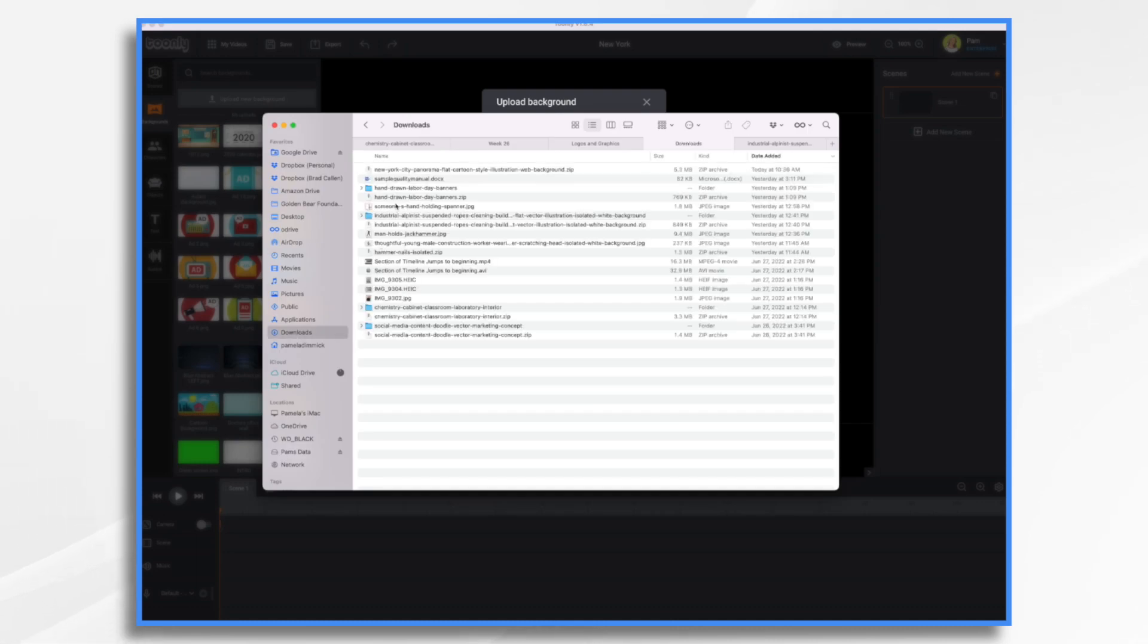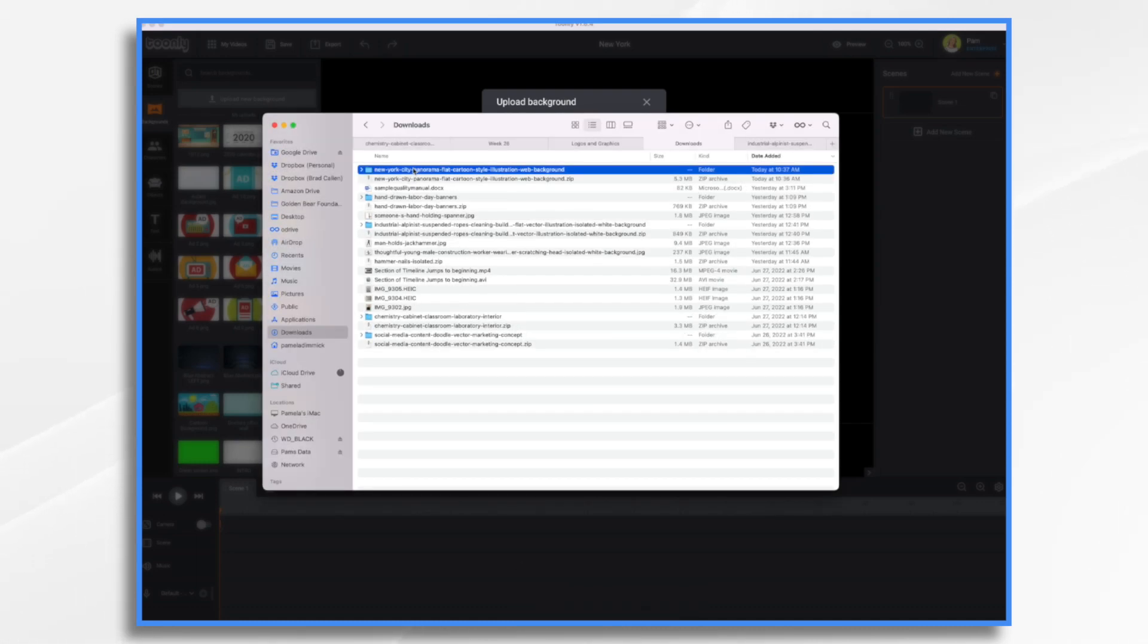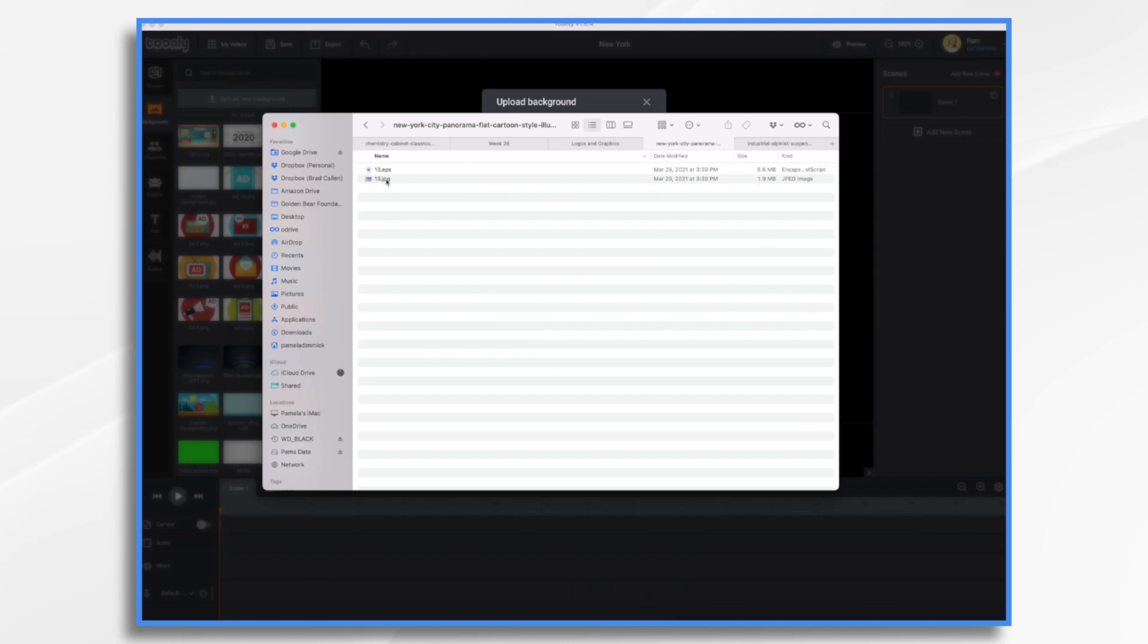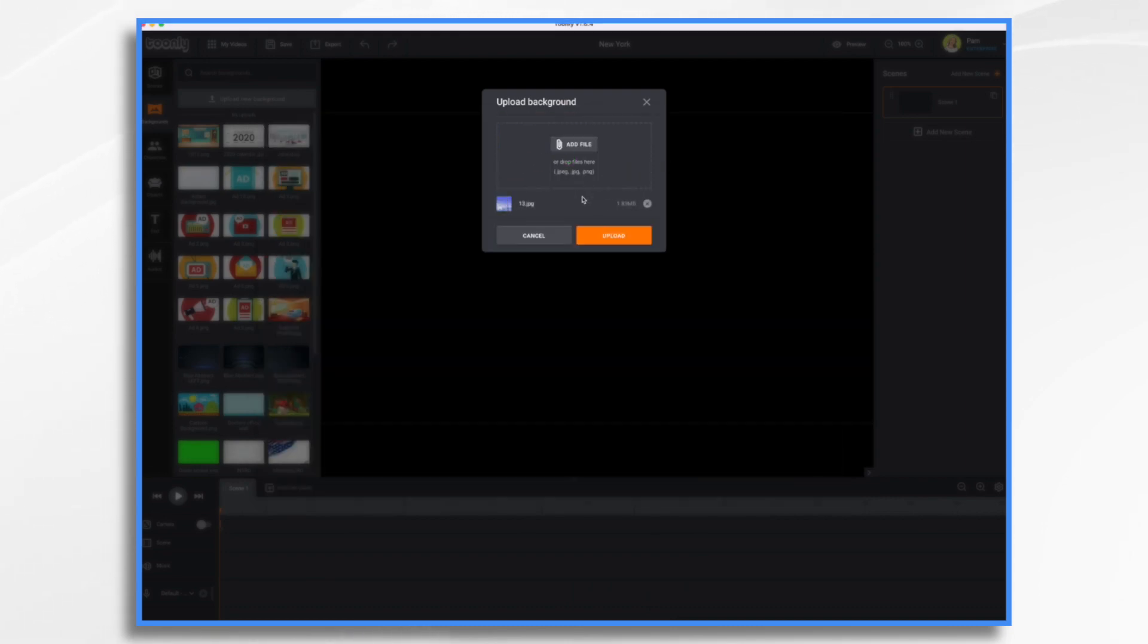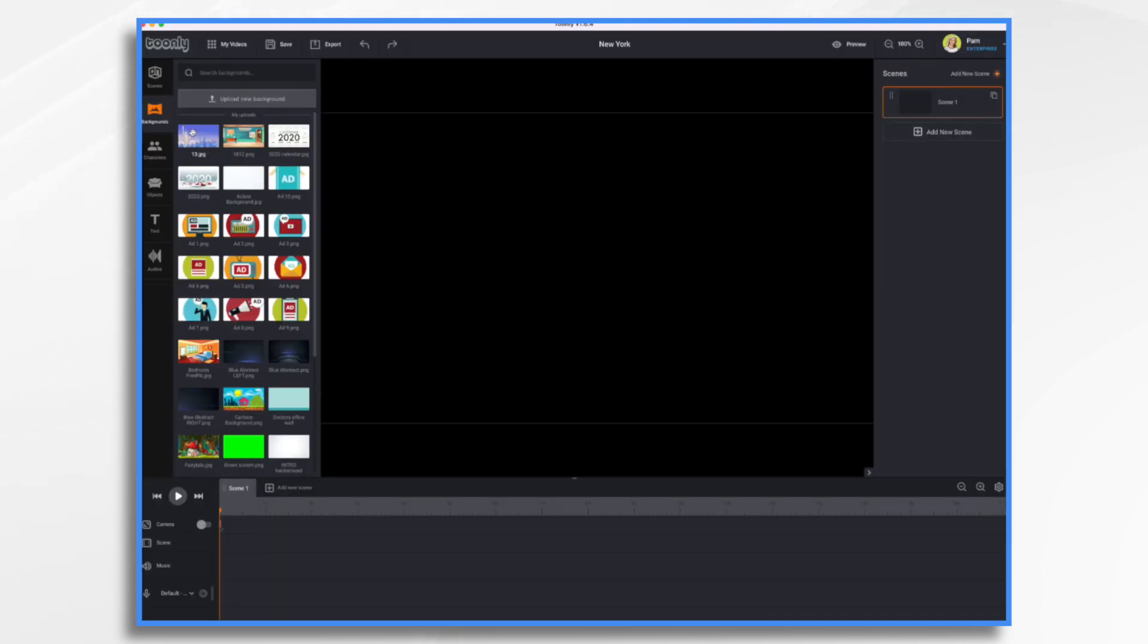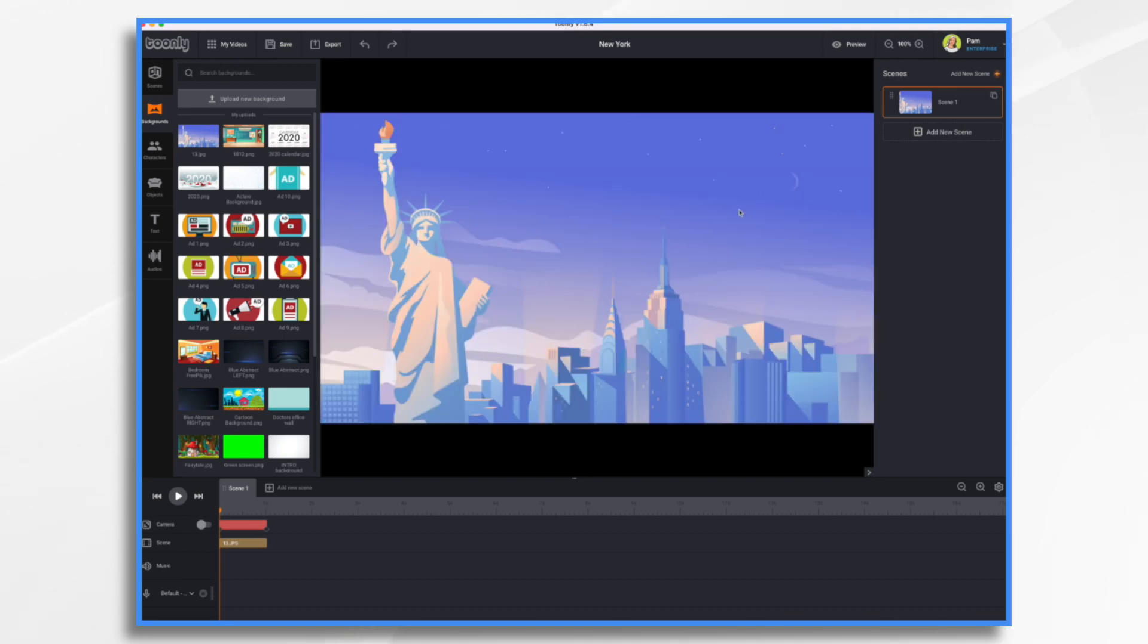So let's go to downloads, drag and drop it into place. Upload. Okay, here it is right here at the top. And boom, I now have a background of my own that I can use just how I would use any other background.